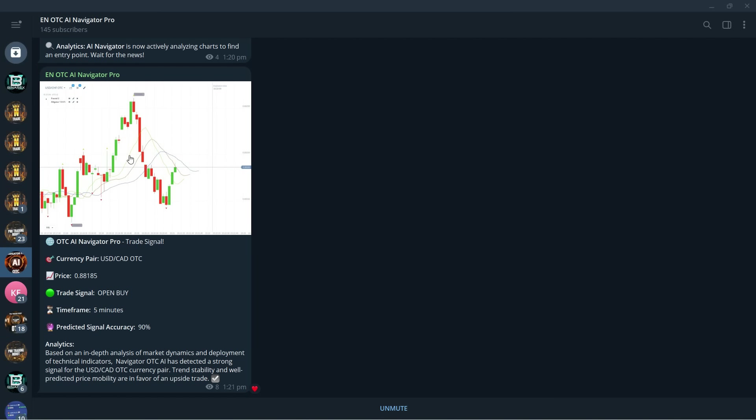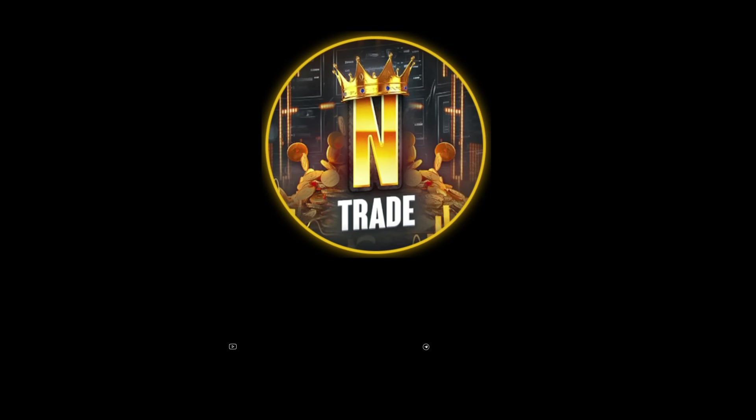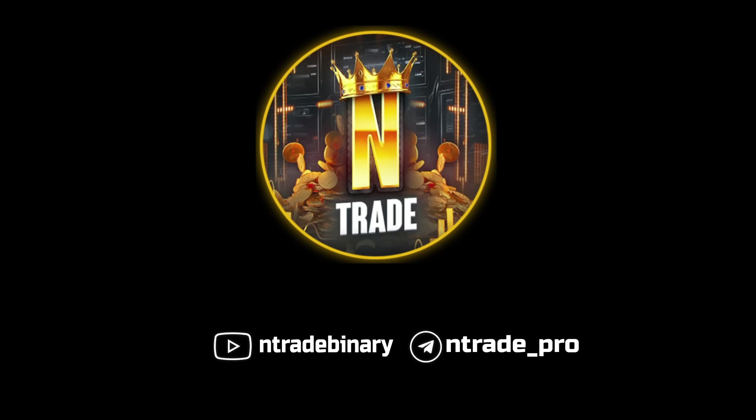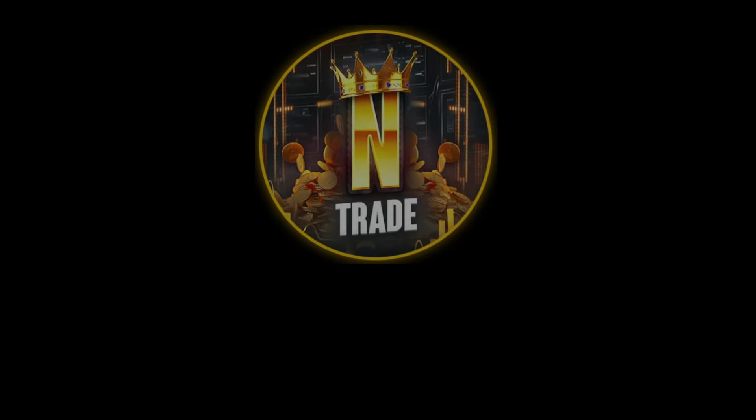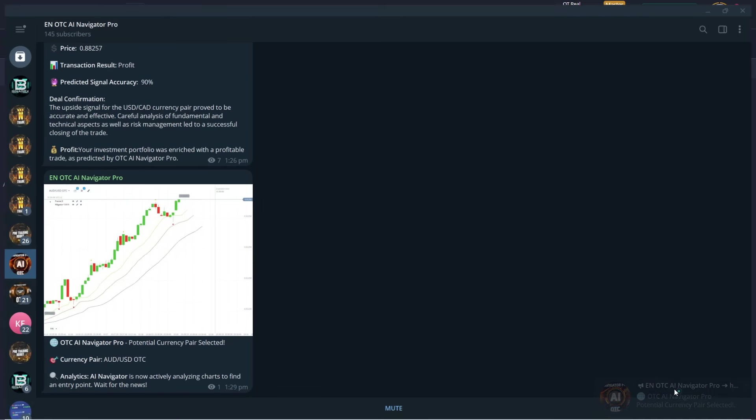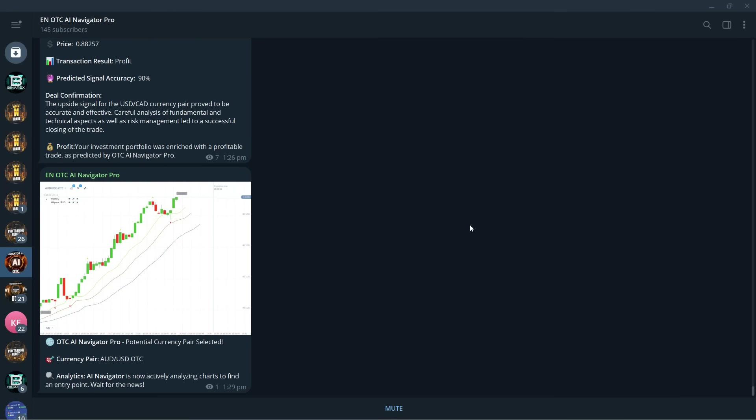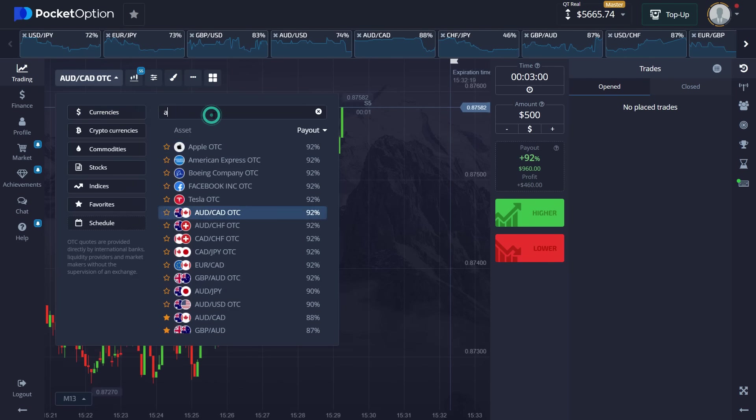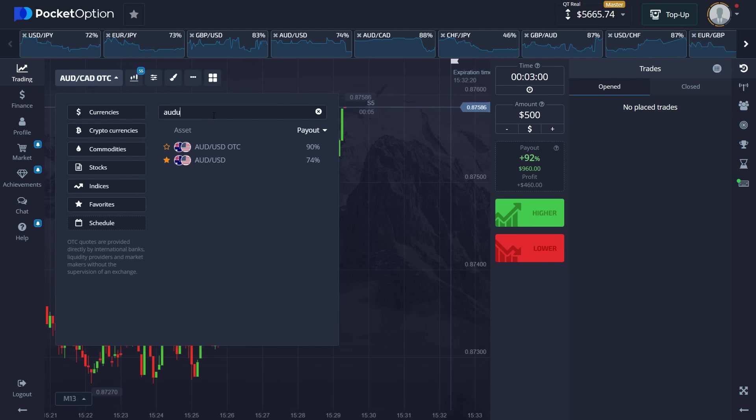Now let's wait for the signal to come in from the OTC AI robot and take a trade accordingly. We already have 145 people. I'm gonna talk about how to get it later. Let's wait for the signal to come in. And here is our signal: Australian dollar, United States dollar. Let's go and set it up.